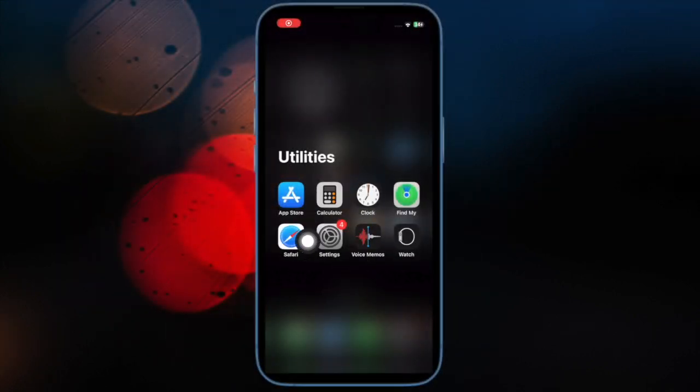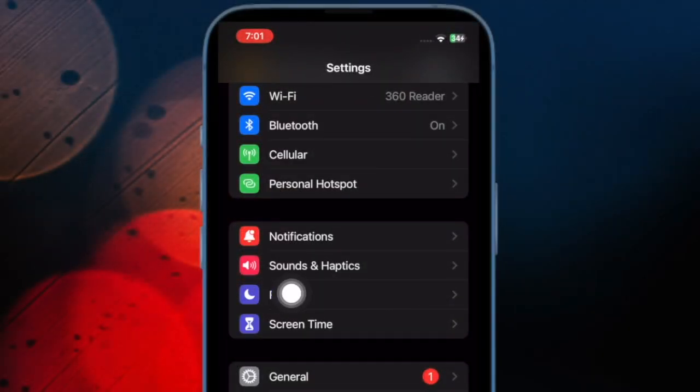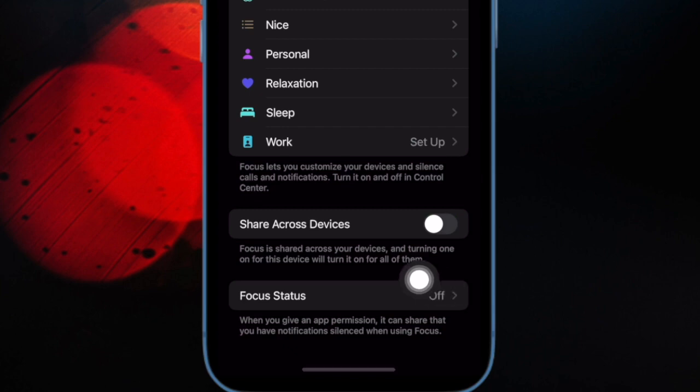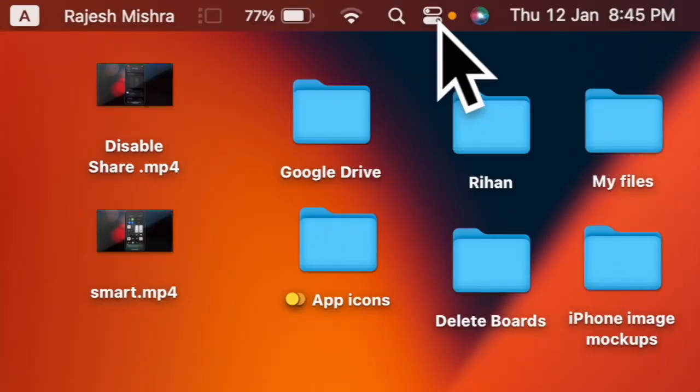On your iPhone or iPad, open the Settings app, then select Focus, and after that turn off the toggle next to Share Across Devices.